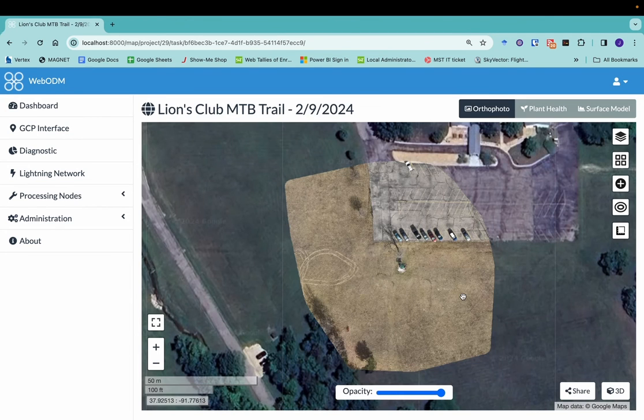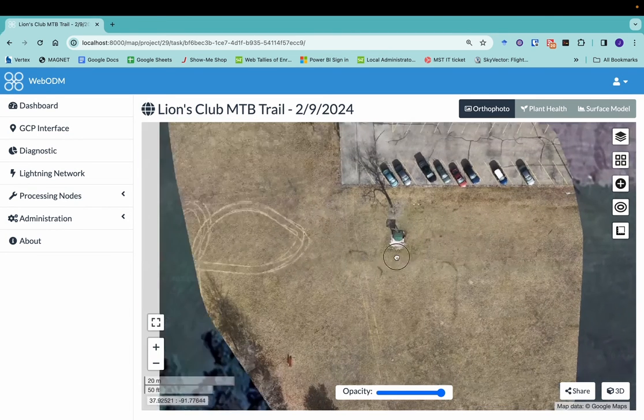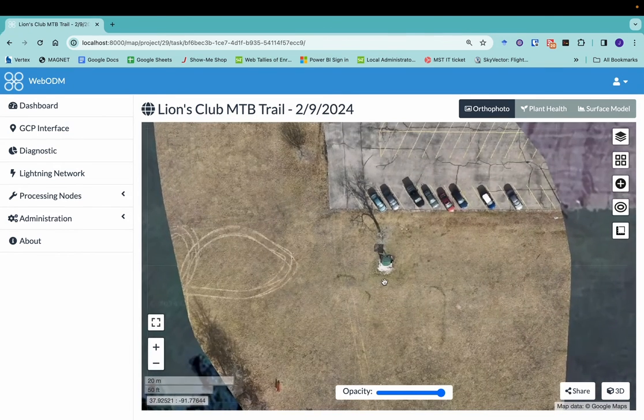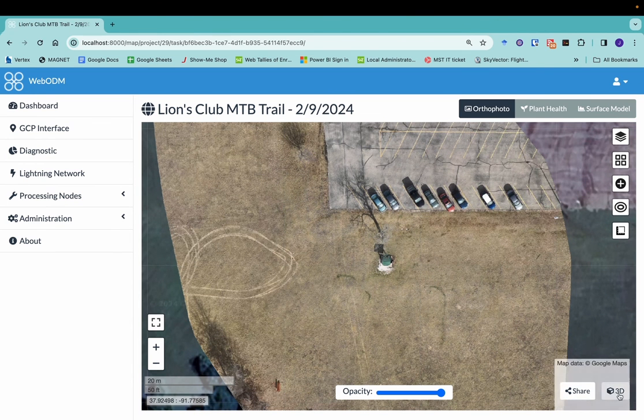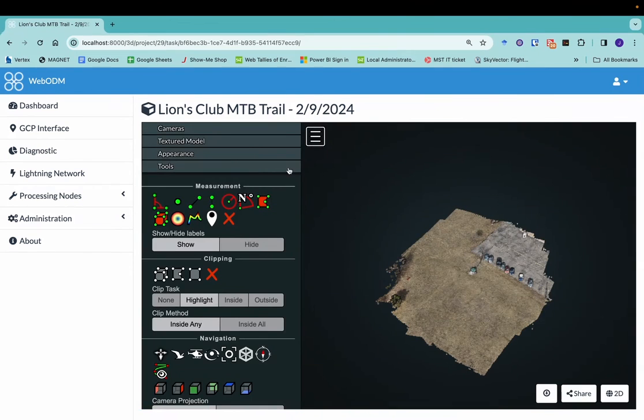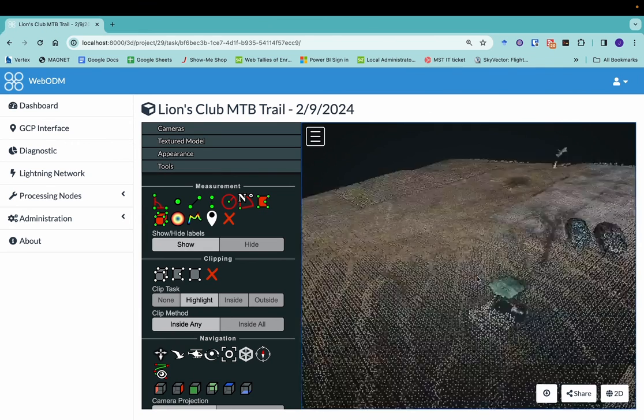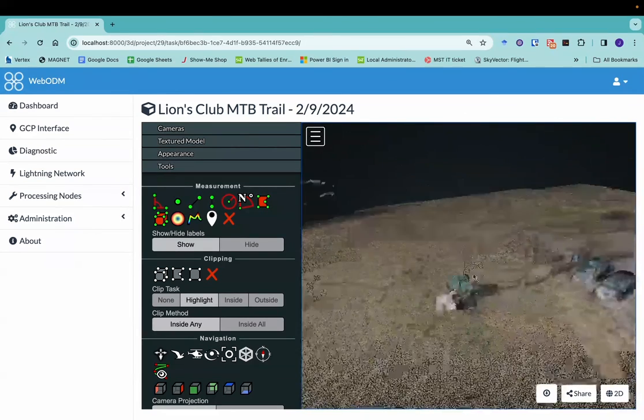Let's go ahead and take a look at the orthomosaic. Here we go. Here's our orthomosaic. This was oblique imagery orthomosaic that was focused on doing 3D modeling. So let's jump right over to the 3D model. And again, we're here in the WebODM interface. I'll zoom in a little bit.